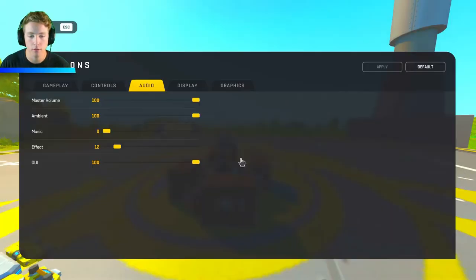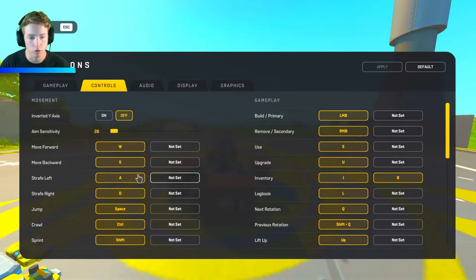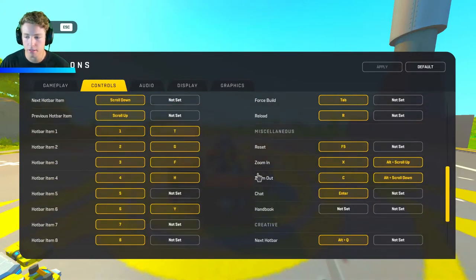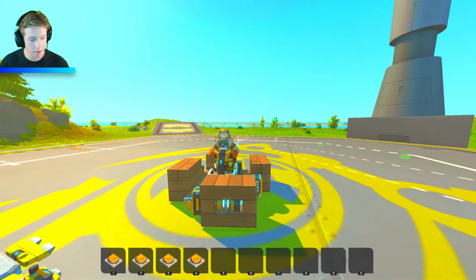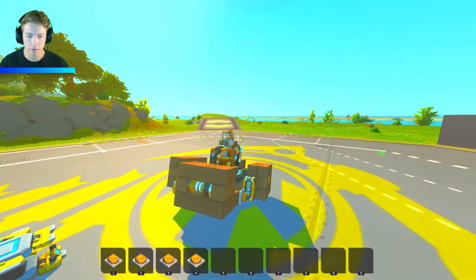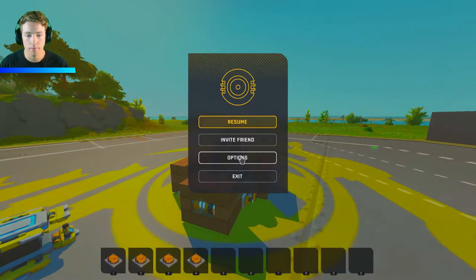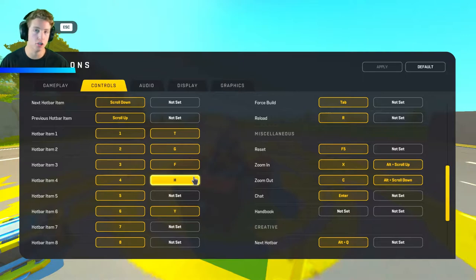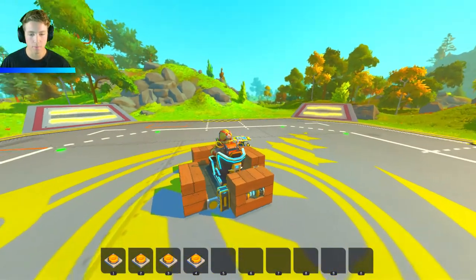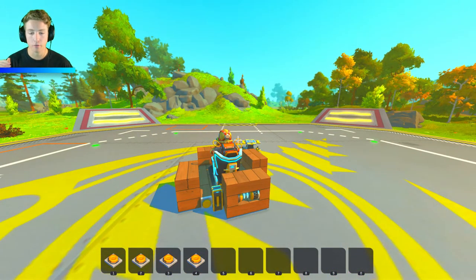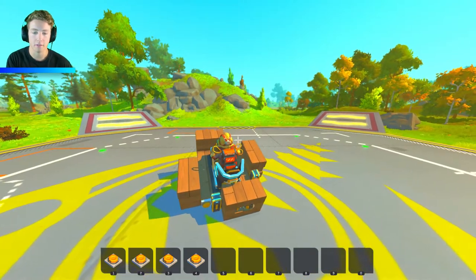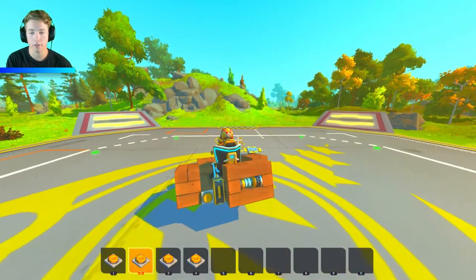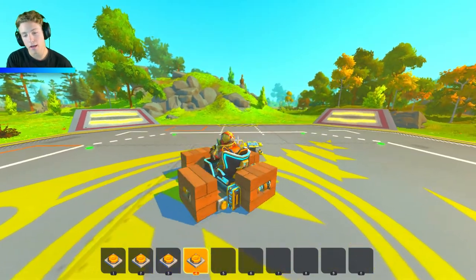It would be extremely hard to be clicking W and the number keys at the same time, so what I've done is go to Options, Controls, and re-bind the hotbar items. I have it set to T, G, F, and H — right next to WASD — all in the same controls. So when I click W we go forward with the thruster, click number one to tilt back, number two to tilt forward, and then left and right.